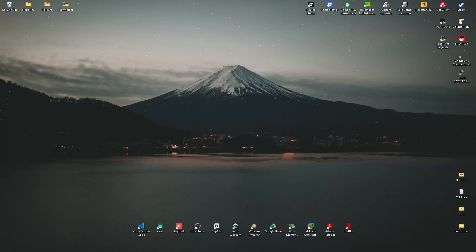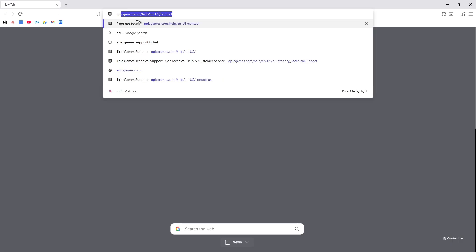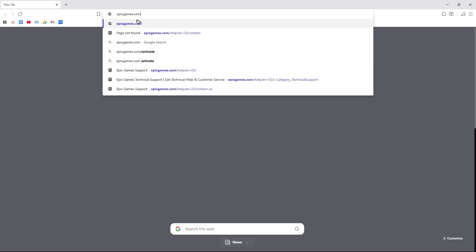So first up, go ahead and open up your favorite browser. Once your browser is open, just go ahead and go to EpicGames.com.